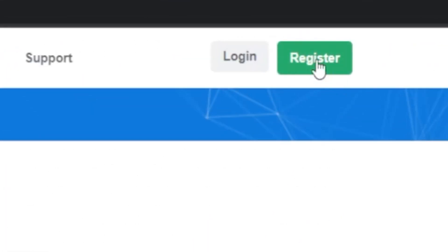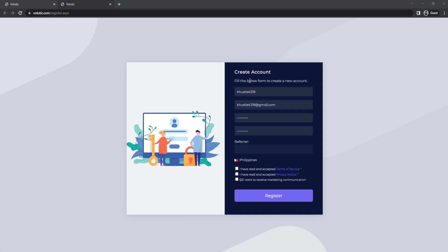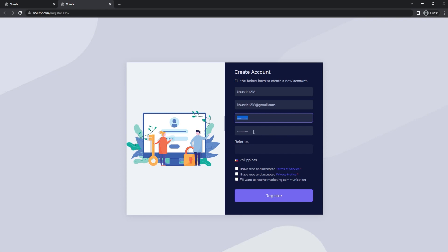All you have to do is click on the green register button to create a free account. Simply leave the referral section blank as it is completely optional, then enter your login email, password, and confirm password. As you can see, I've entered my login email address and I am about to enter my password. I'll then click the register button after accepting both the terms and conditions.